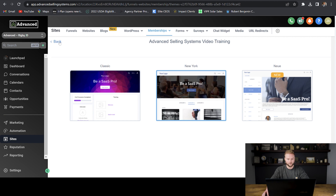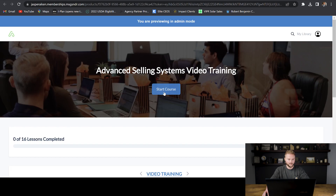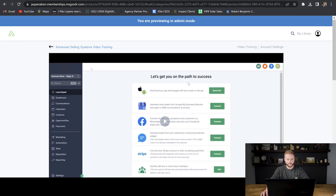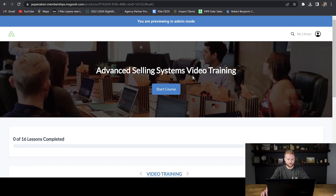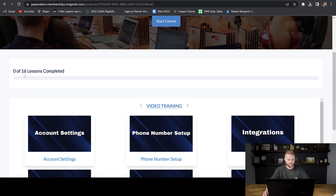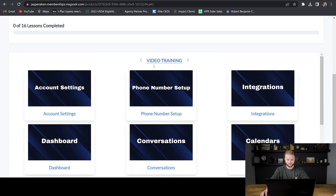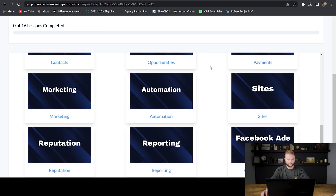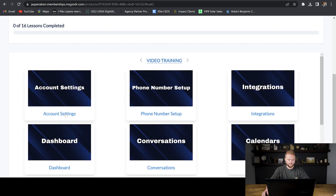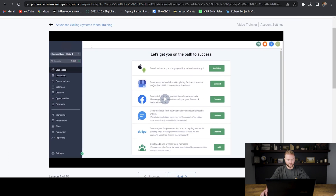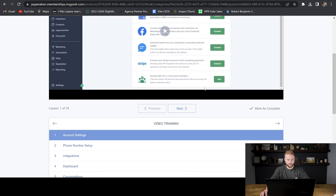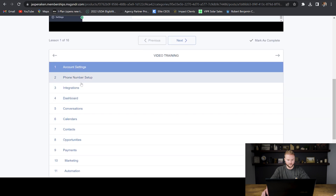I'll show you what that looks like by clicking preview right here. It has my logo up at the top left and the name of the course. You can click start course and it'll take you to the first video. If they don't hit start course, they can simply scroll down, see the number of lessons — in this one I have 16 different videos that show them each part of the software and each different feature. They can also see all of the videos right here as they scroll down by topic, and if they click on one, they can watch the video right inside of here.